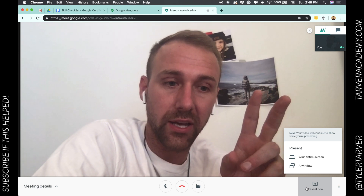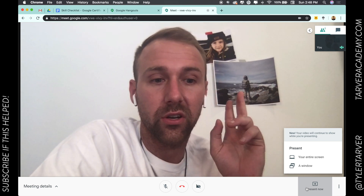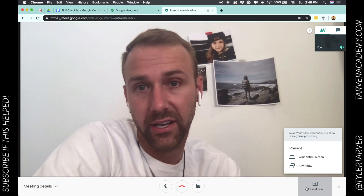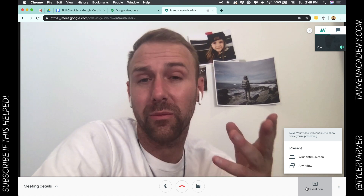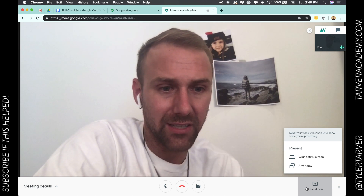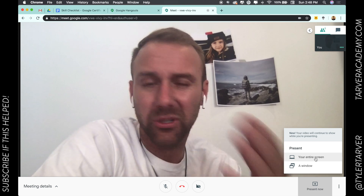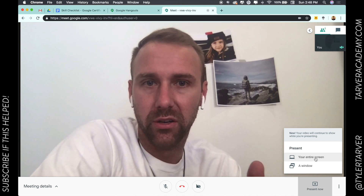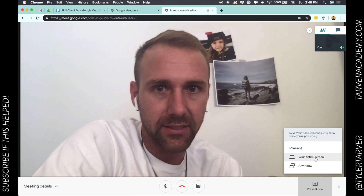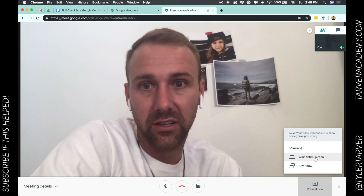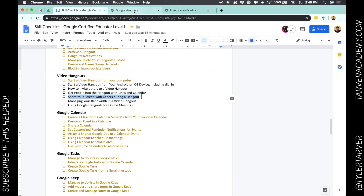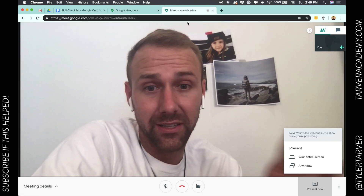Now you have two options. You can choose to show your entire screen — so they could see whatever you're seeing — or you can show just a window within the screen. If you select your entire screen, whatever you see on your screen they'll be able to see, and you can click over to any tab or app you want.